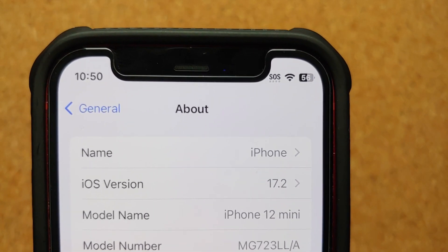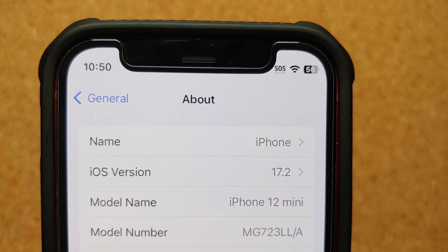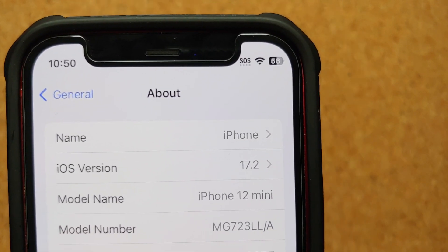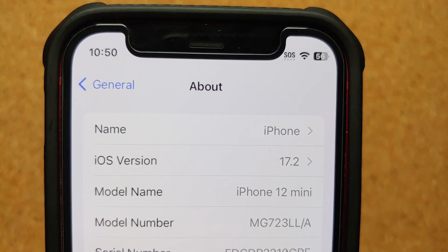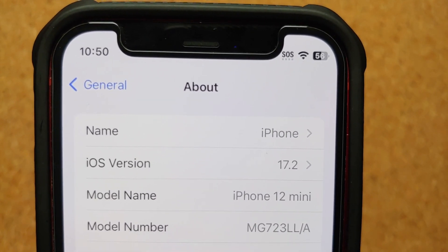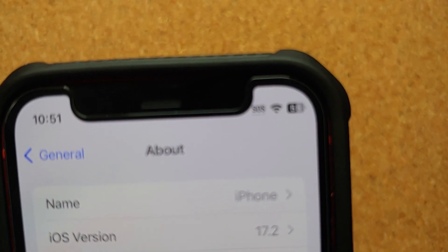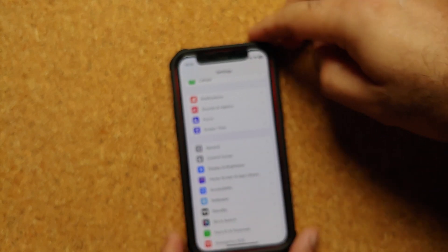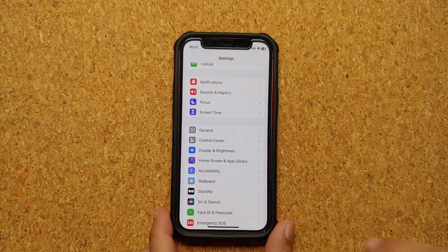With iOS 17, Apple made a change which a lot of iPhone owners did not like. Apple changed the default notification sound in iOS 17, and the backlash was so much that with iOS 17.2, Apple has decided to let you change the default notification sound.